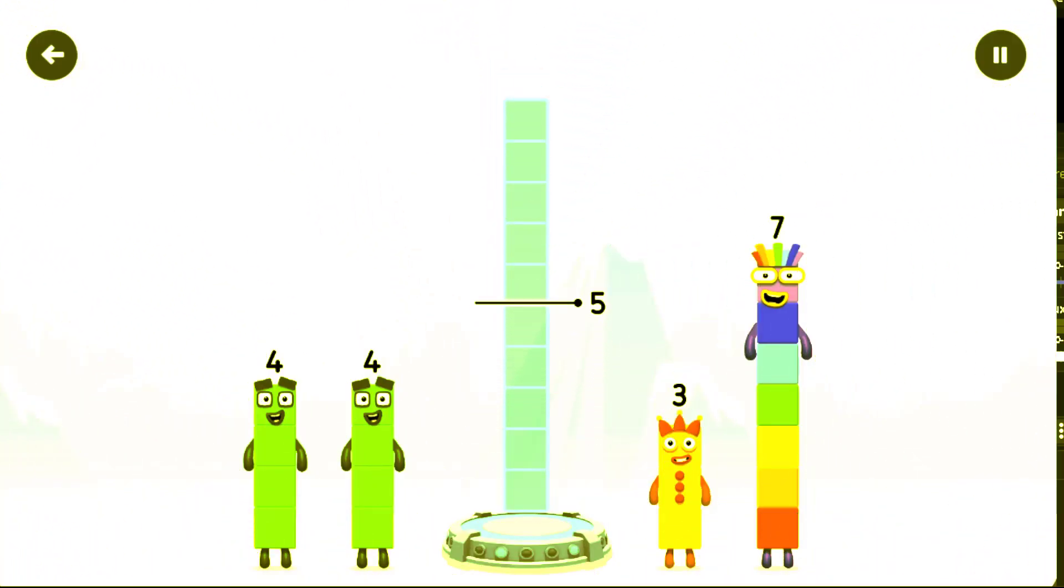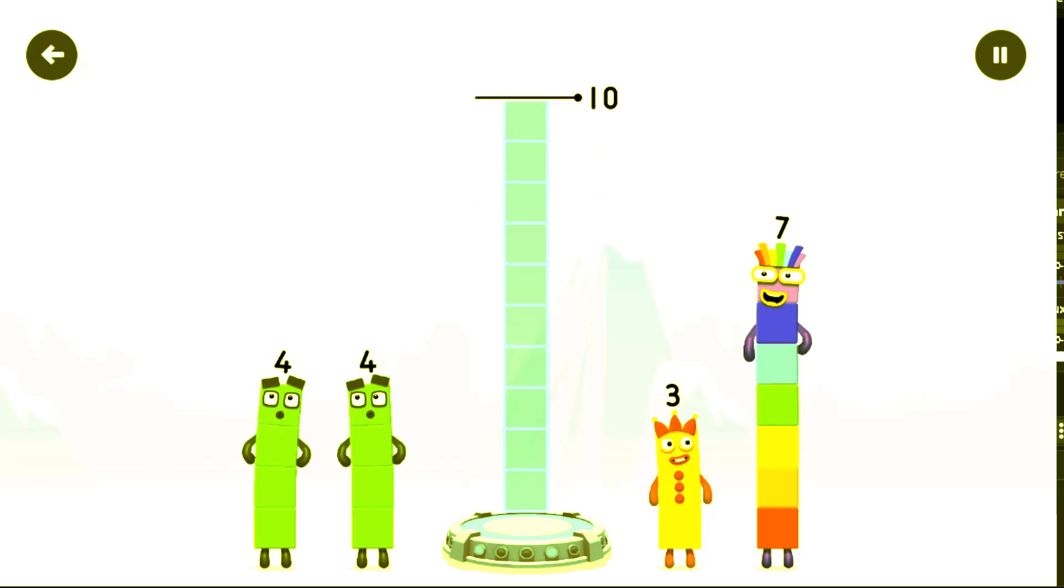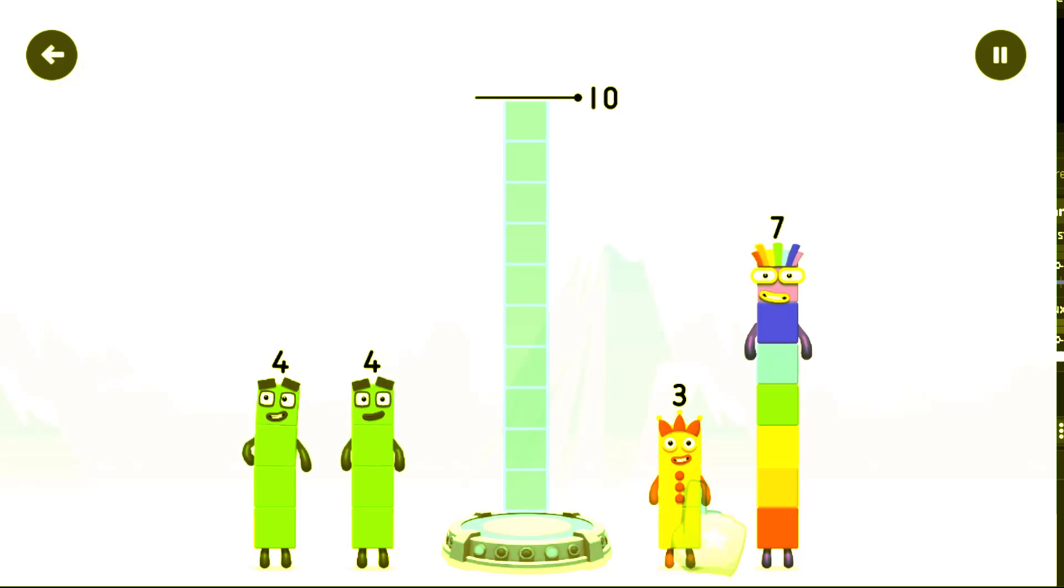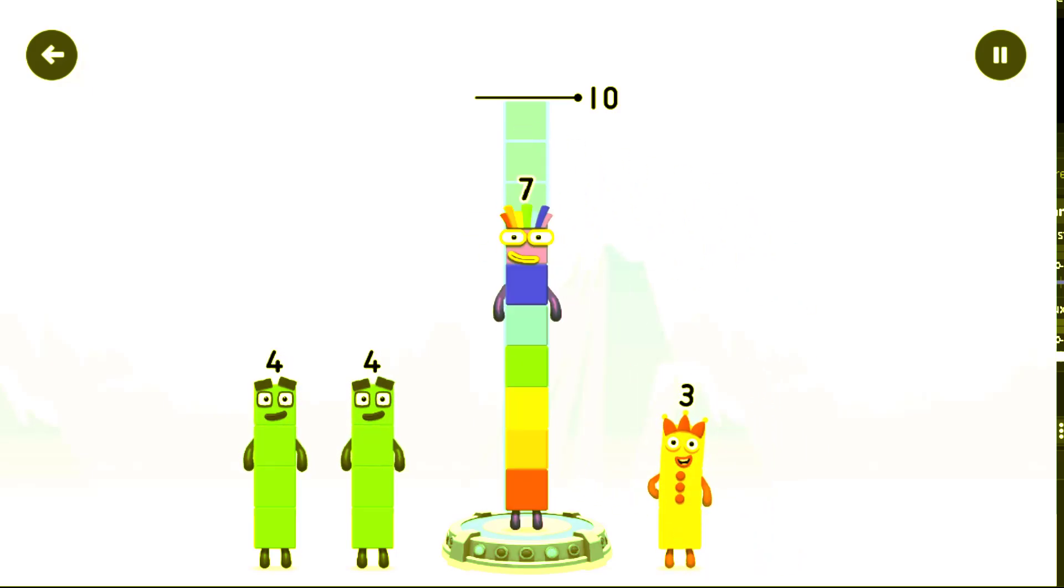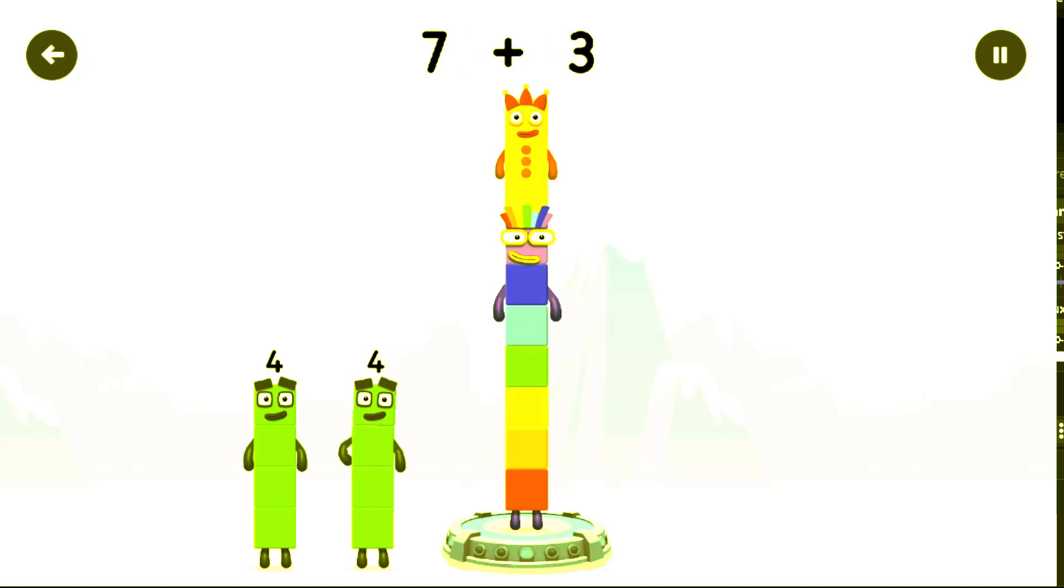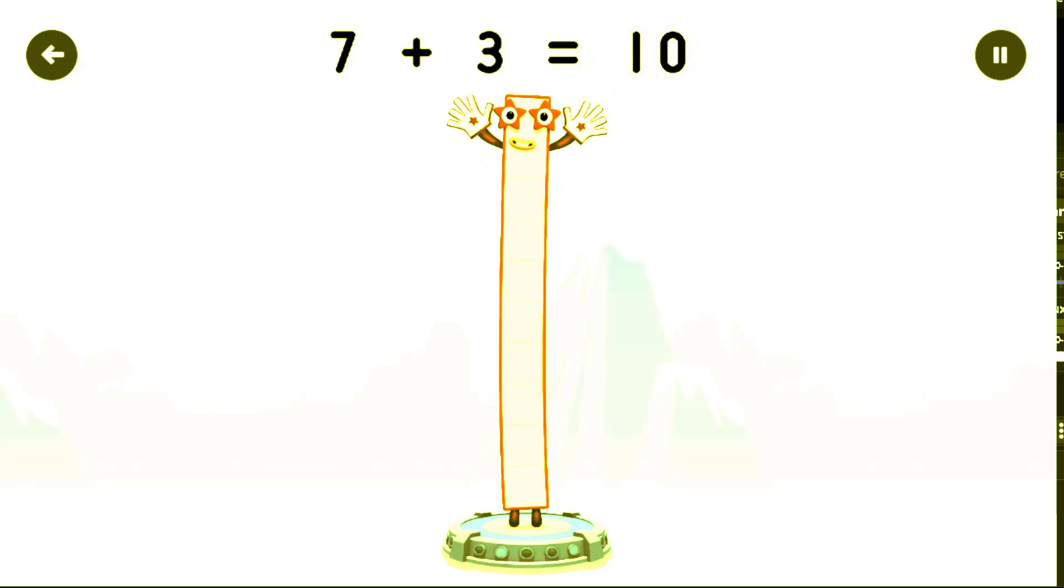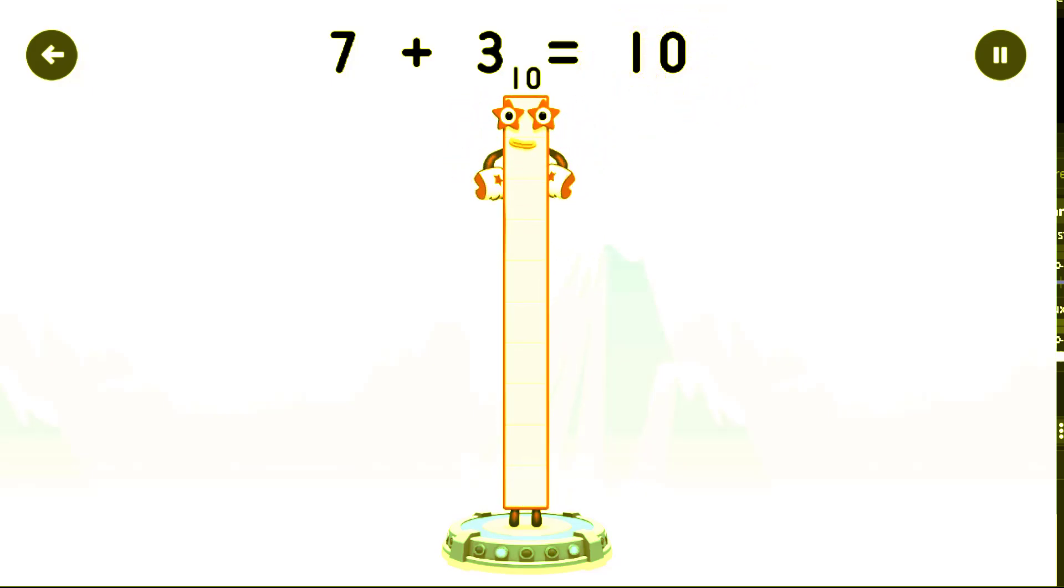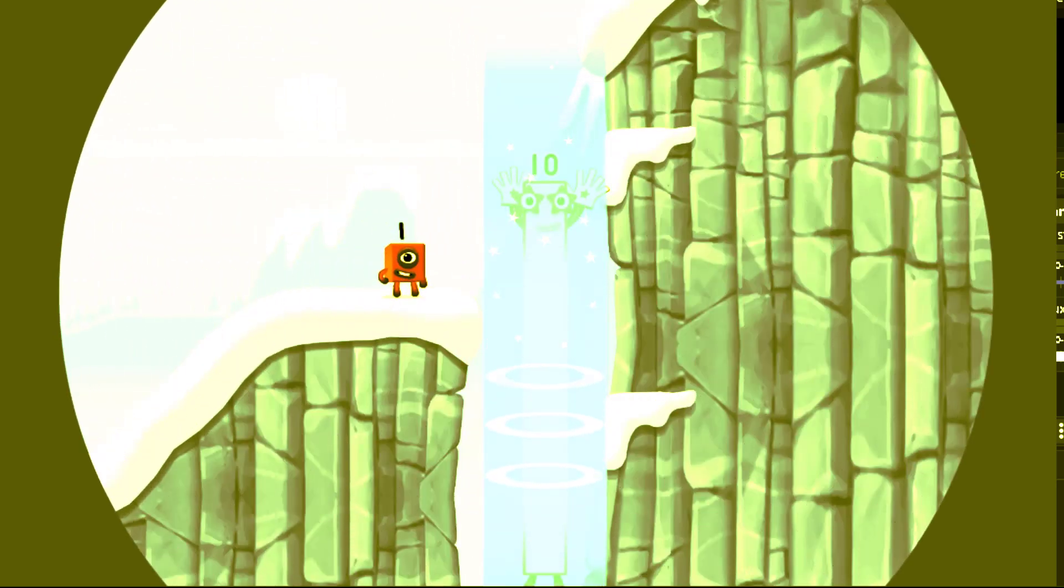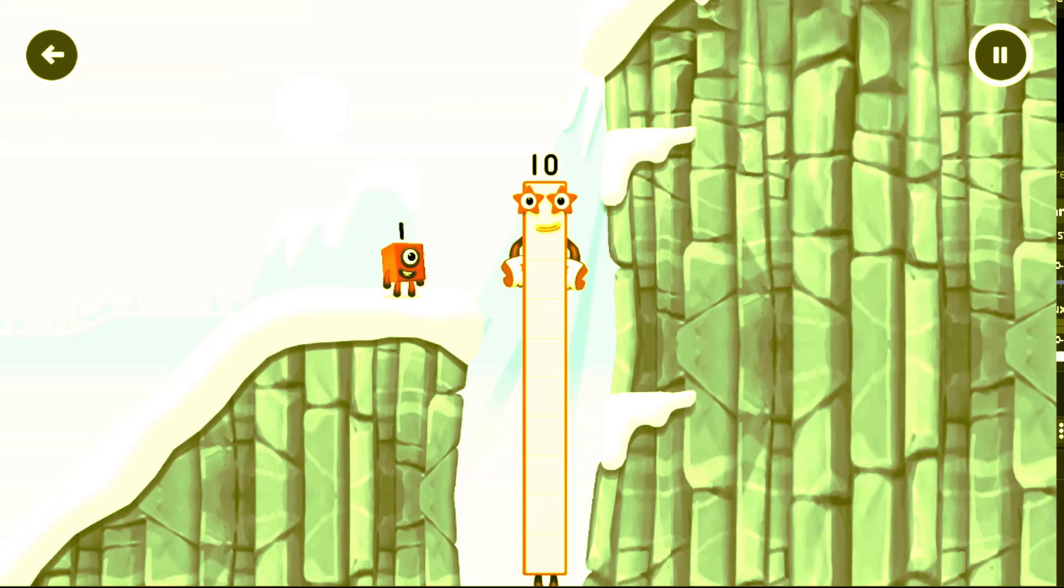Add number blocks to make ten. Add number blocks to make three. Drag number blocks into the correct. Seven plus three equals ten. I am ten.